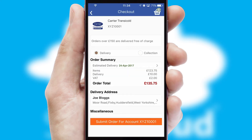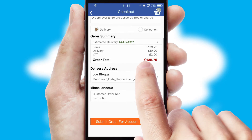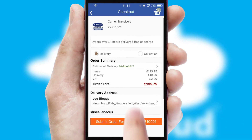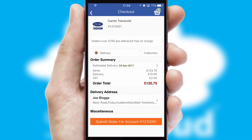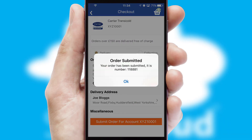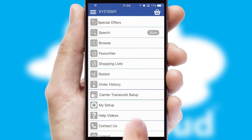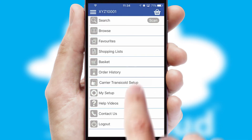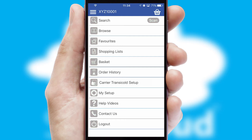SwiftCloud also supports click and collect functionality. Finally, after submitting the order, you and your customer will receive a PDF confirmation and the order is imported into your ERP system.